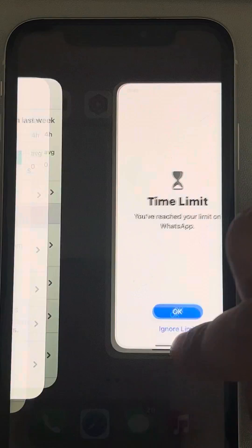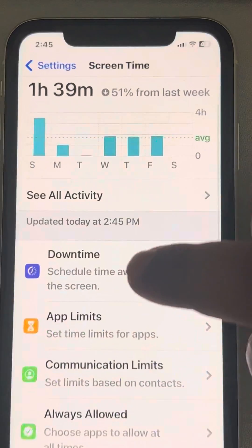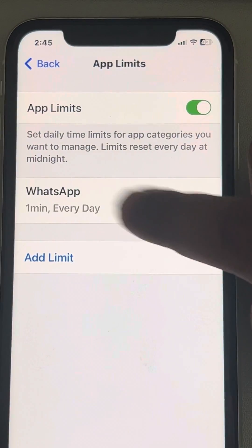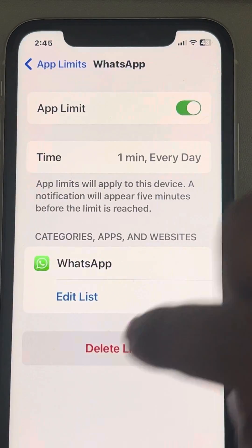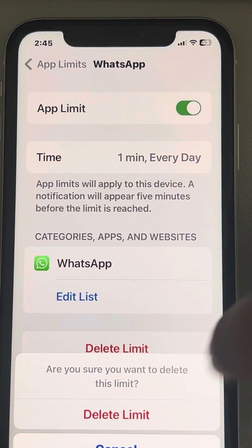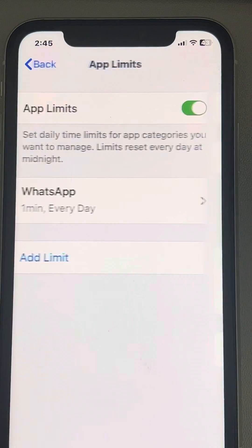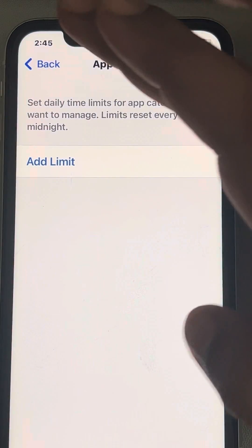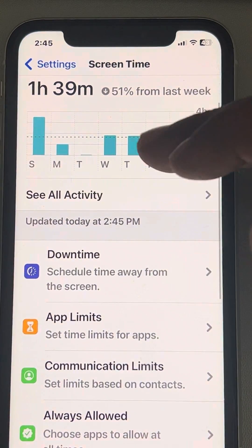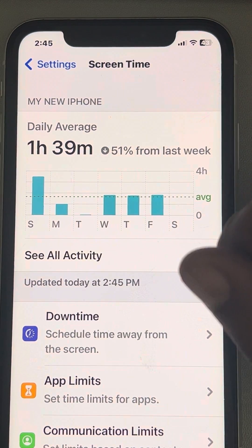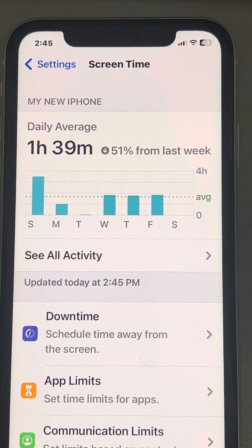To get rid of the hourglass, you can just delete that limit — delete the limit, and that's it. It may ask you for a Screen Time passcode, and if you don't know that, it will be very difficult to delete it.